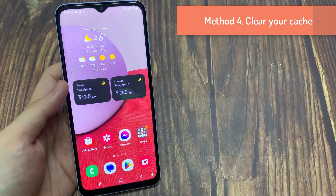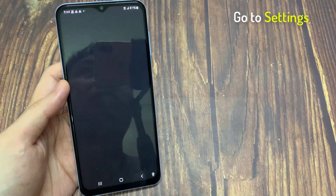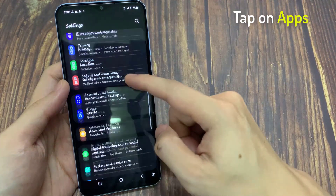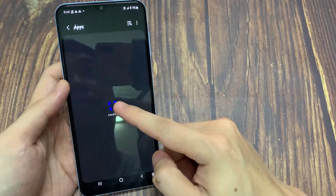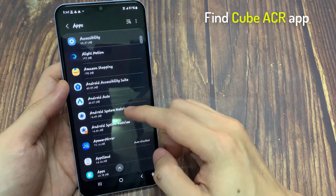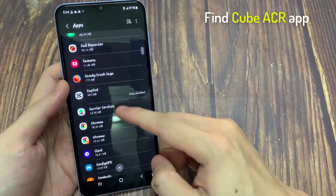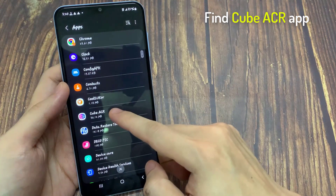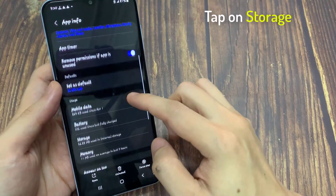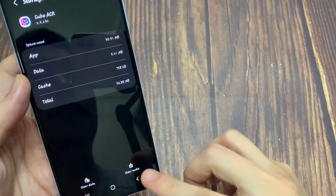Method 4: Clear your cache. Your cache is there to help the phone access the app and its data more quickly and efficiently. Go to Settings, scroll down and tap on Apps, find the Cubacr app and tap on it, tap on Storage, then tap Clear Cache. Your data cache is now cleared.